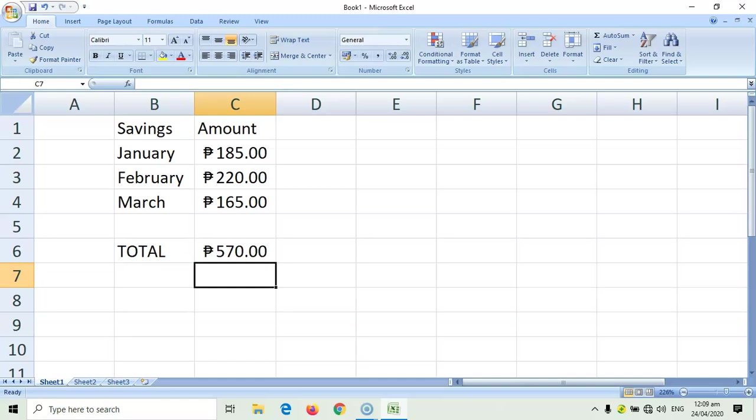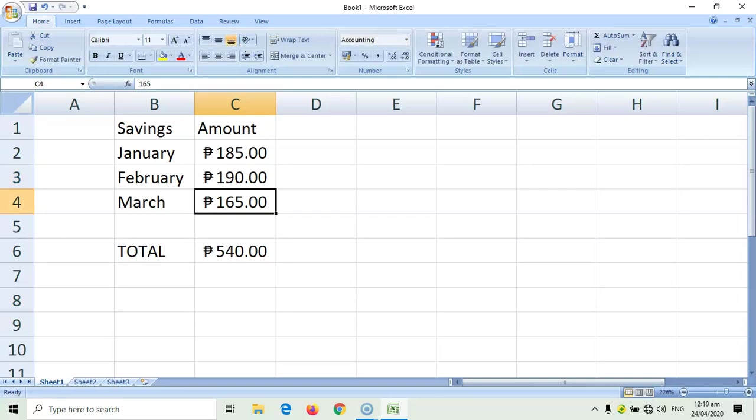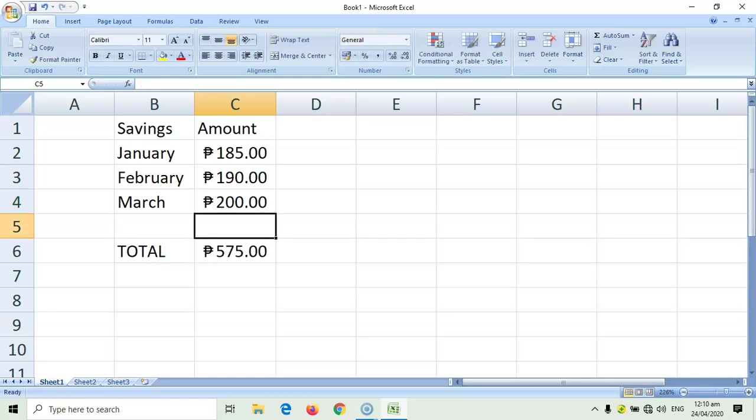Your computer will automatically compute for the numbers. What's good about spreadsheets is that, when you change the constants, for example, let's change 220, let's make it 190. Observe what happens with the total. The total automatically changes as you change your constants. Let's try it for March. So, there.